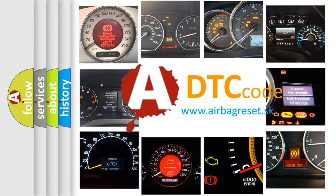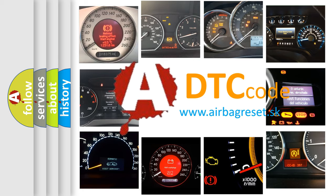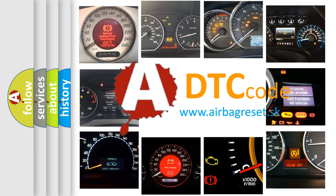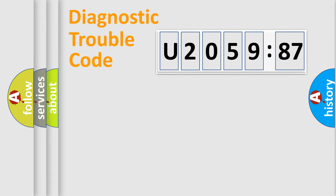What does U205987 mean, or how to correct this fault? Today we will find answers to these questions together. Let's do this.